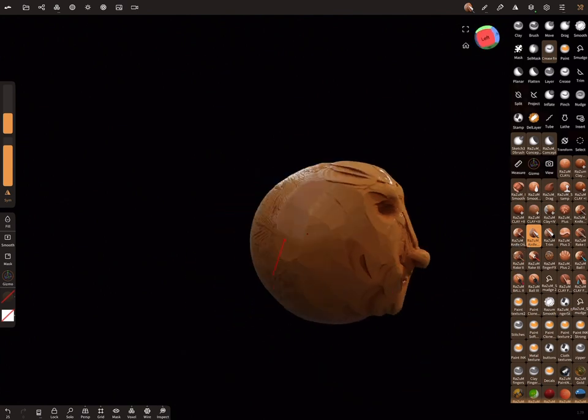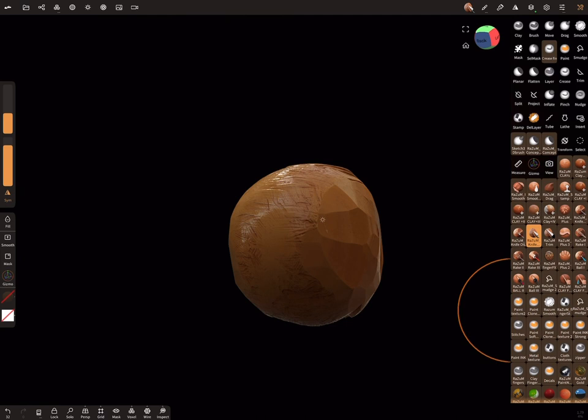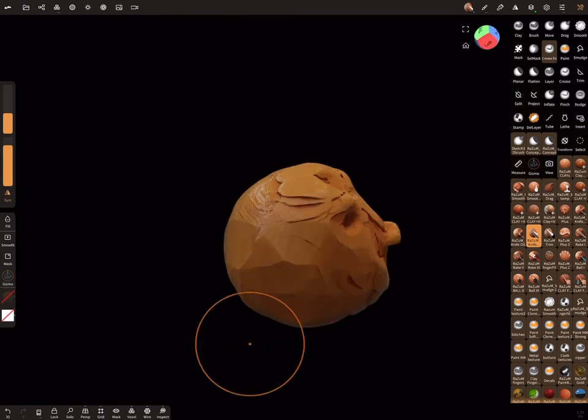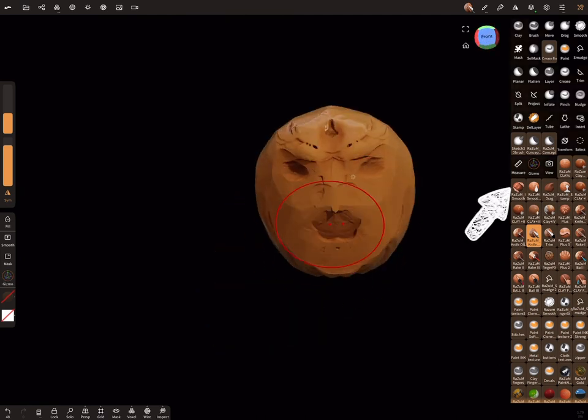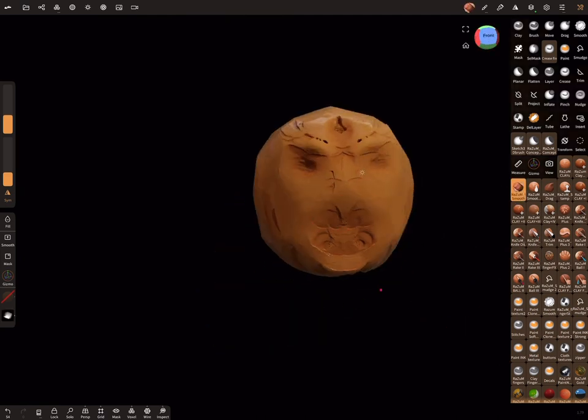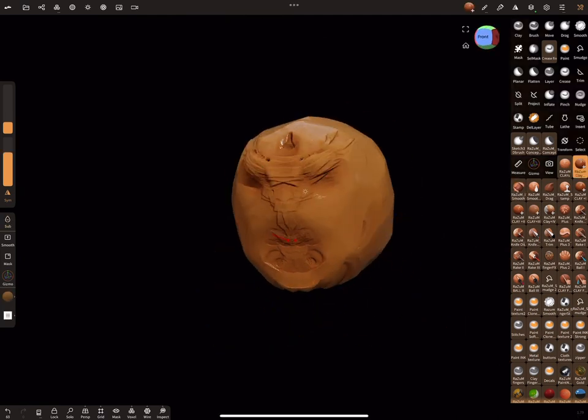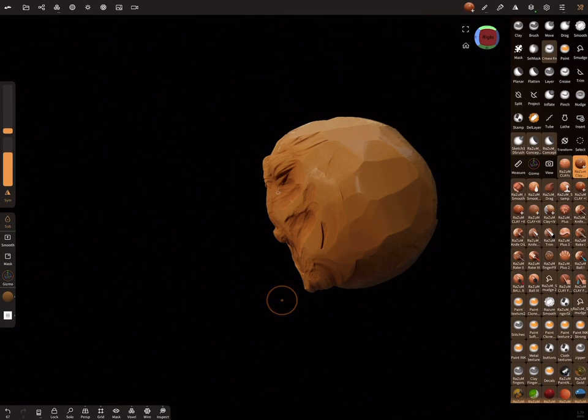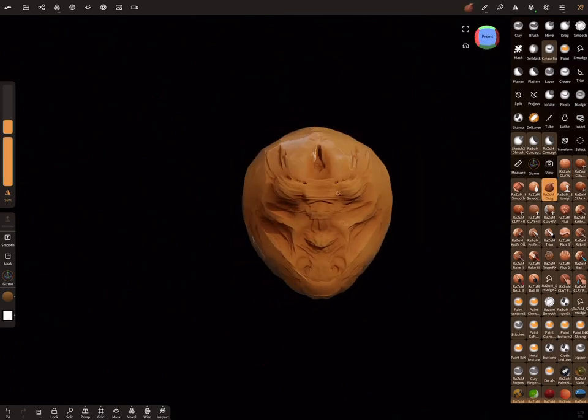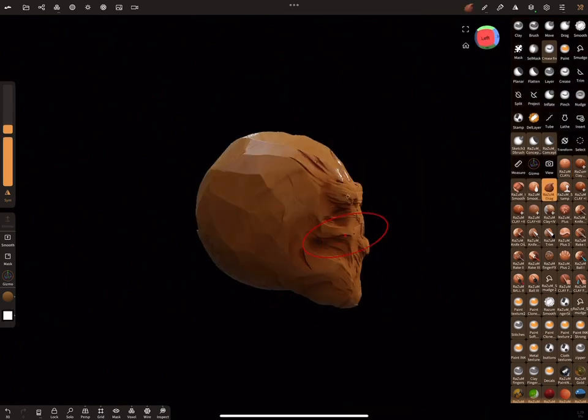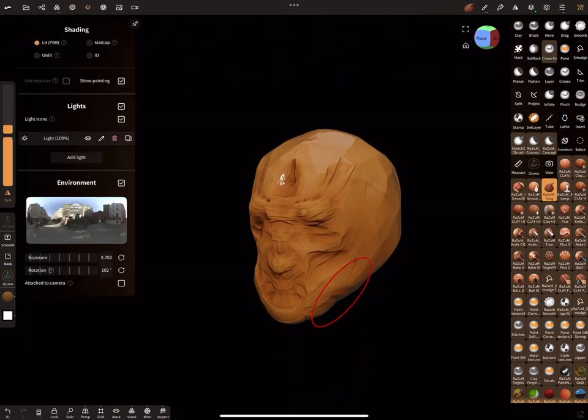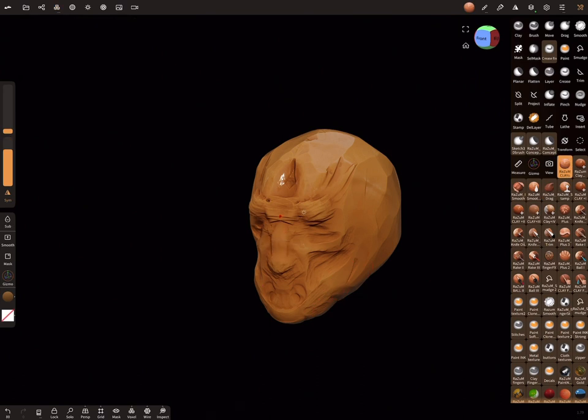Now by using the knife tool, let's create the main shapes quickly. Now I use custom smooth tools that allow you to realistically soften the edges without losing details. Also, this tool doesn't blur your texture unlike the default one.